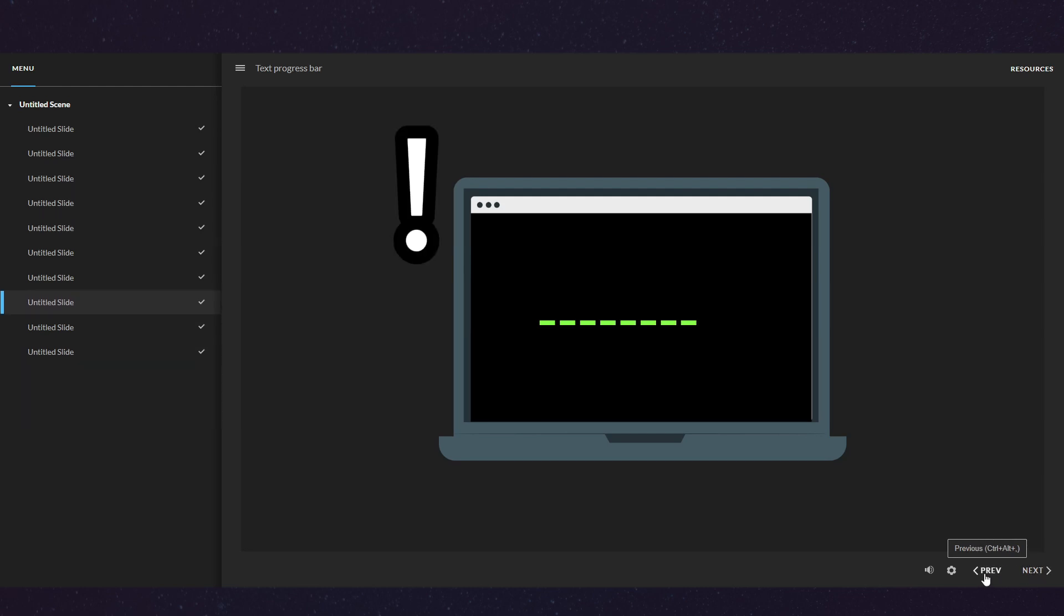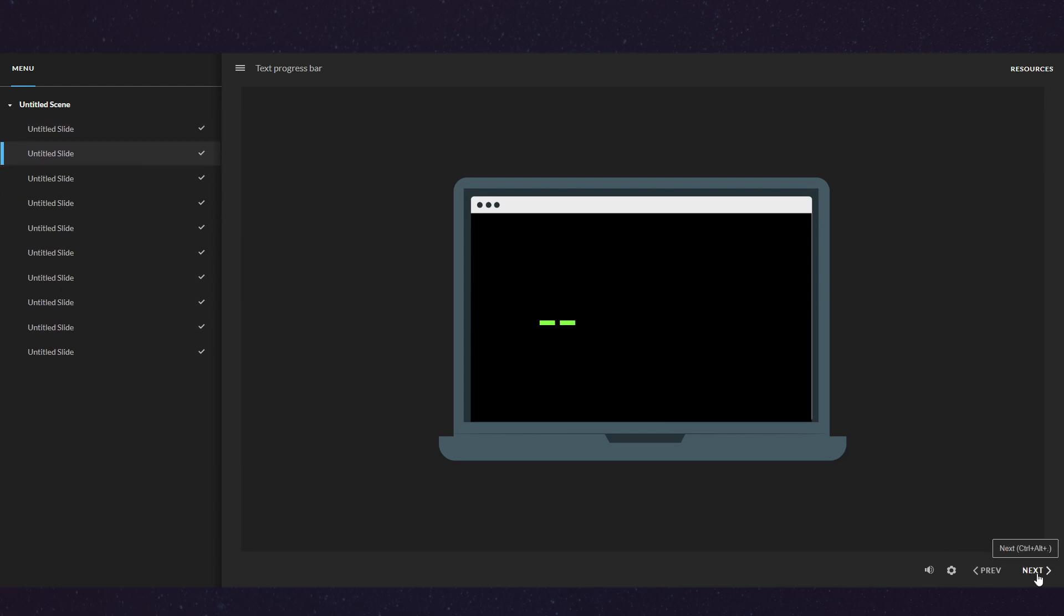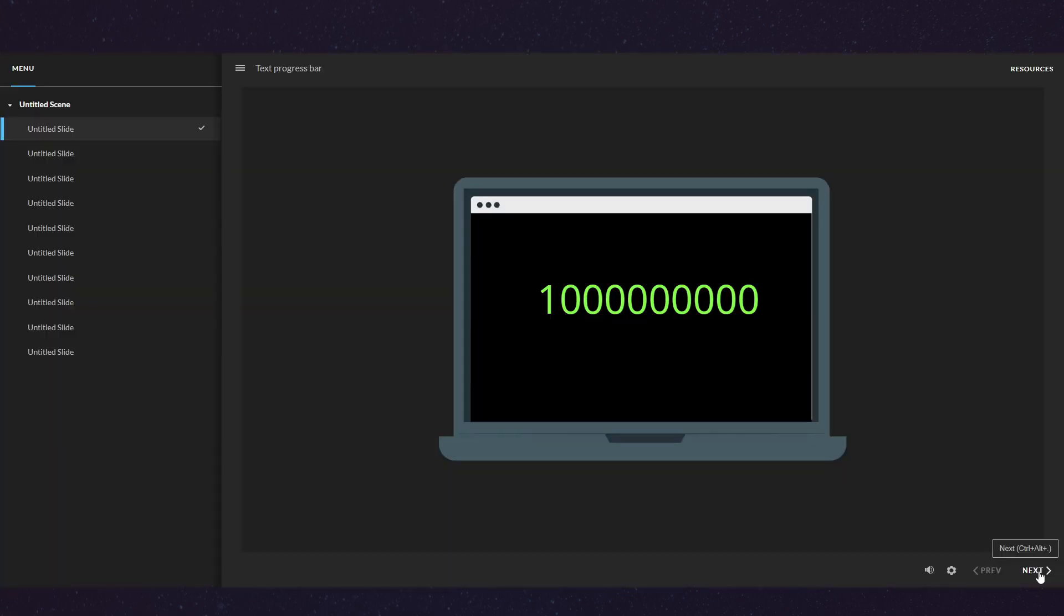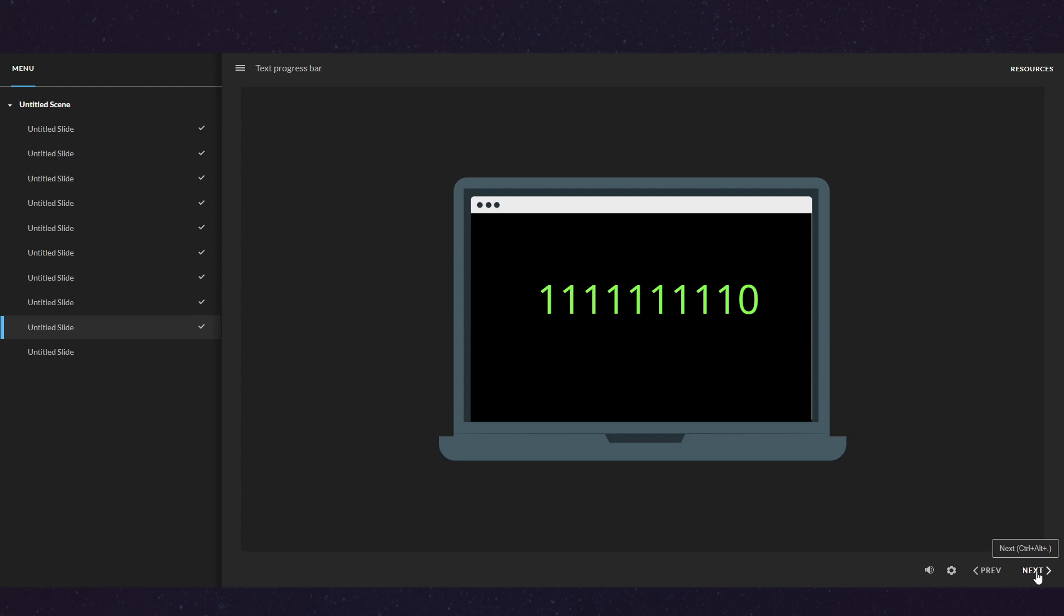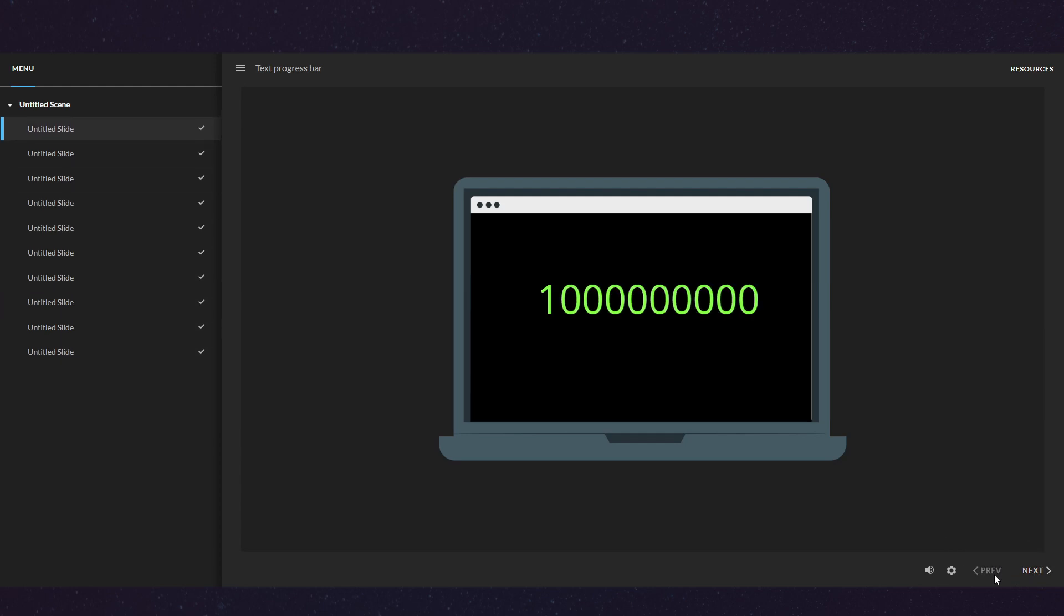But wait, there's more. I can have any text character I want in here—it doesn't have to be a dash. Look at this example: my progress bar starts filled with zeros, and now instead of a dash I have the number one. So when we make progress, the zeros are replaced with ones, and if I go back, the ones are replaced with zeros.